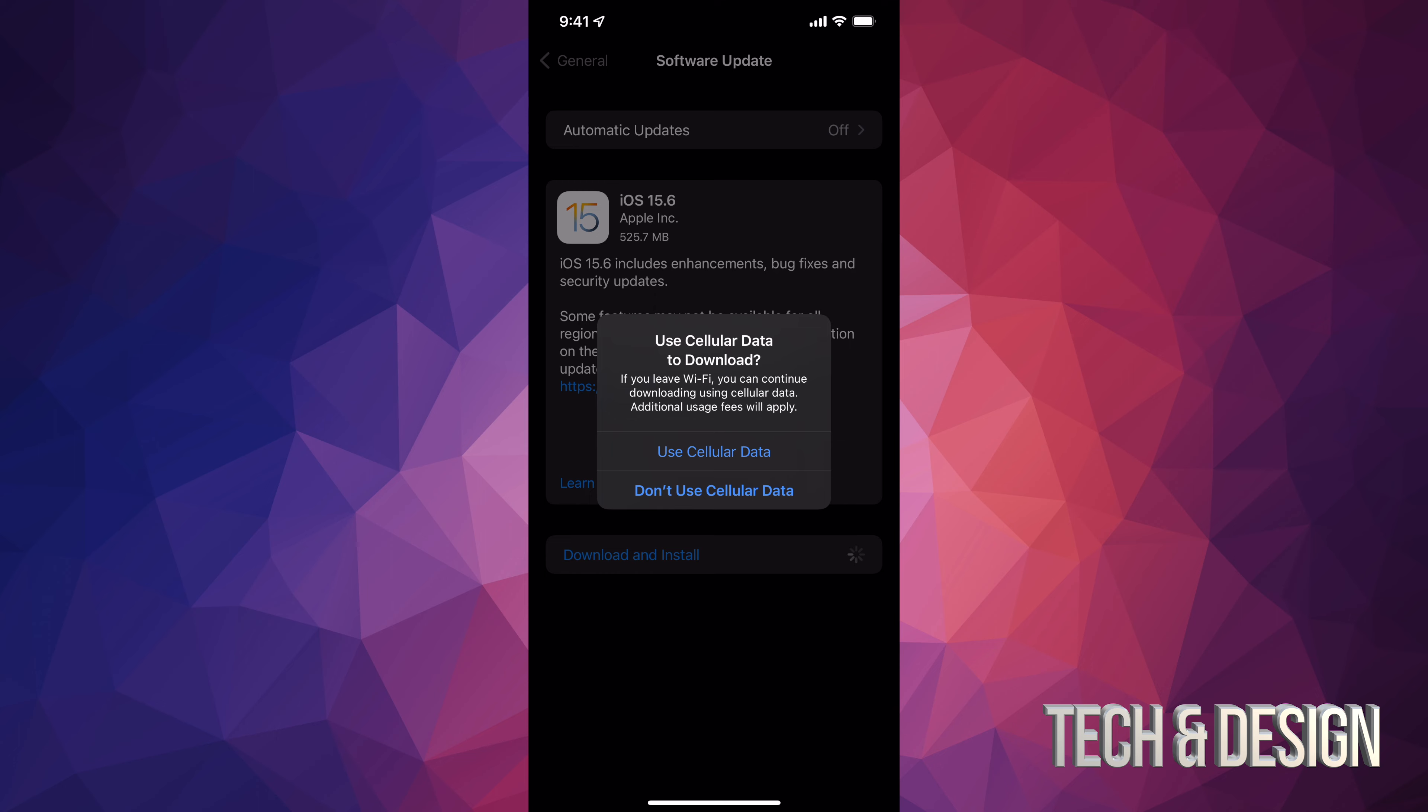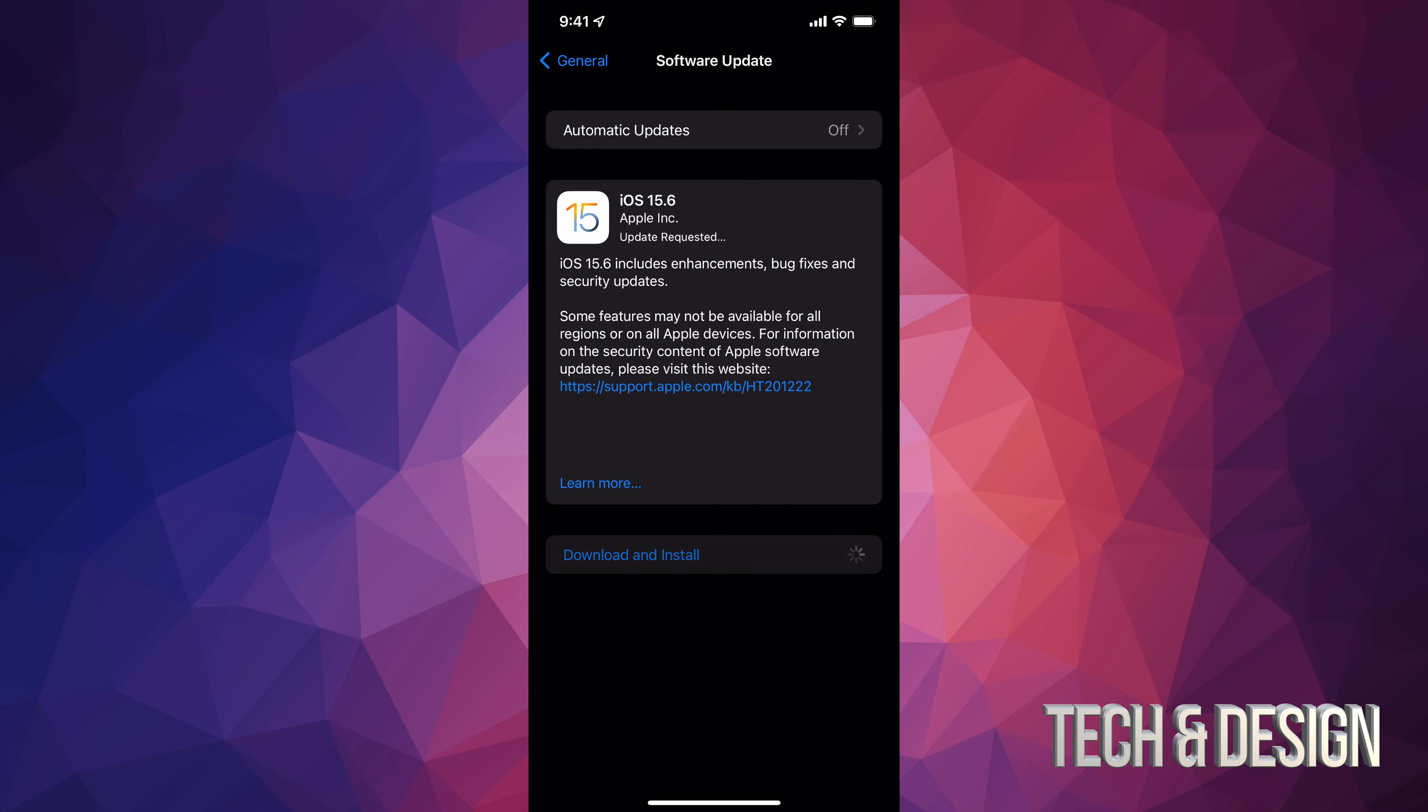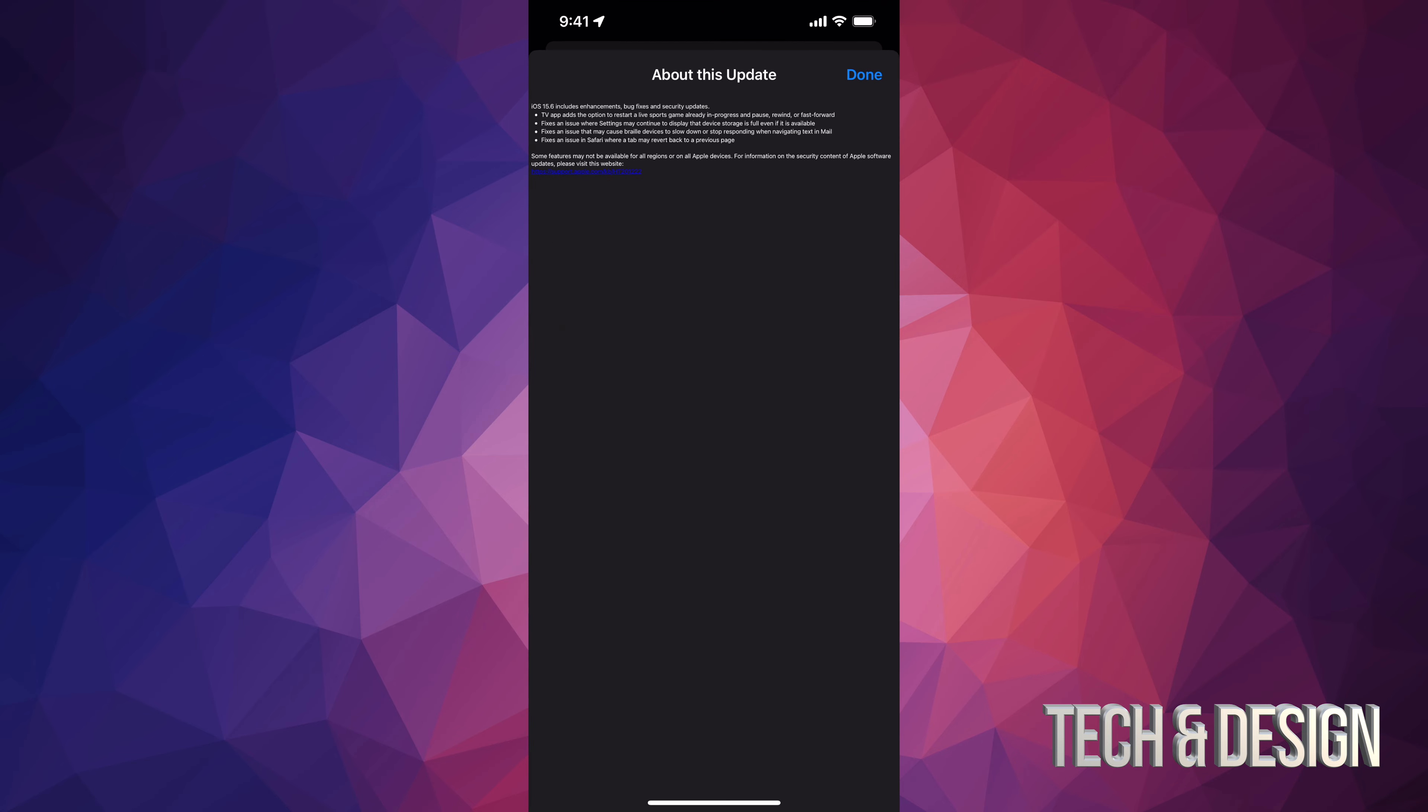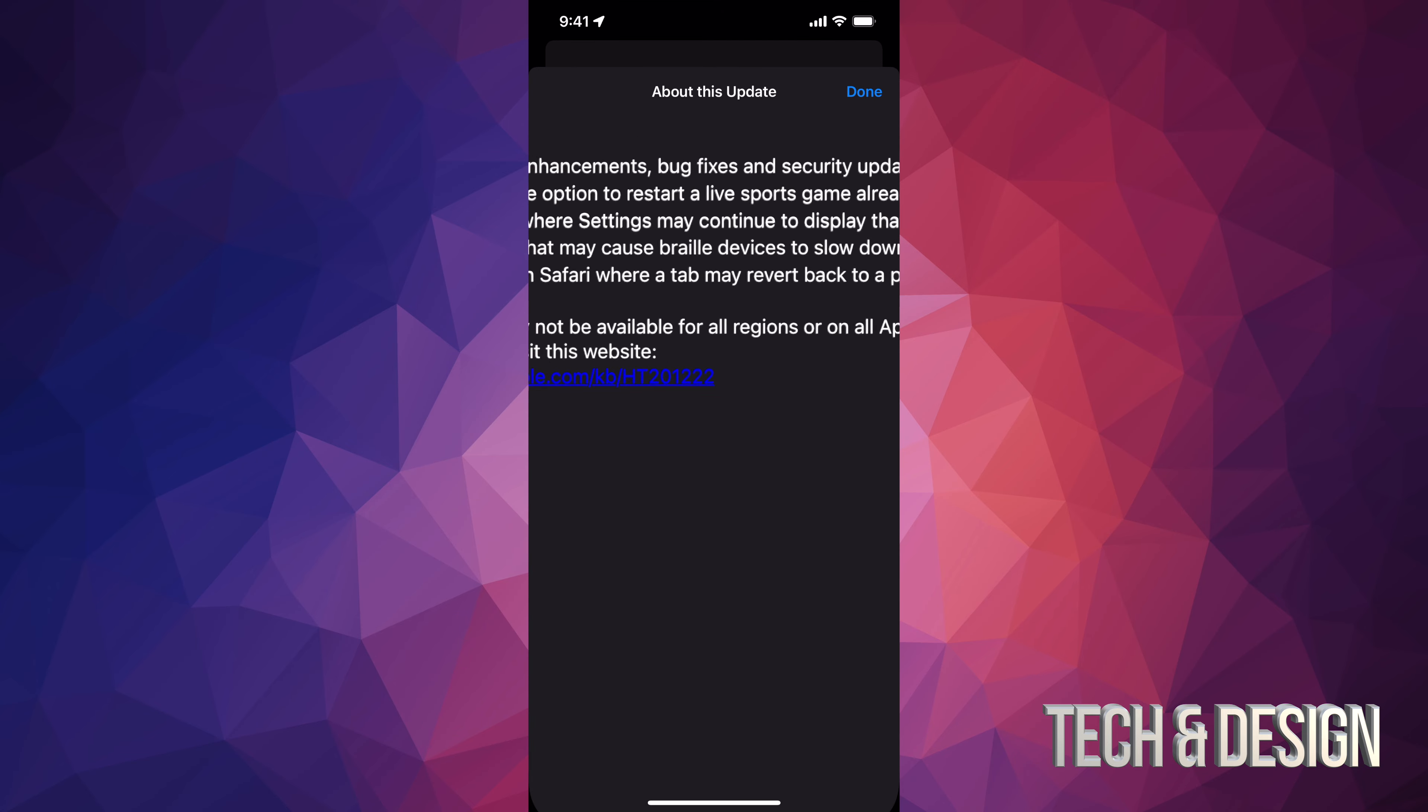Now, keep in mind that this update is only half a gig. So it's really small. It's going to be really quick. Let's just tap on download and install. It's going to ask you for a passcode if you have one. And then it's going to begin the download. So first part is downloading. Then it's going to go on and install it.